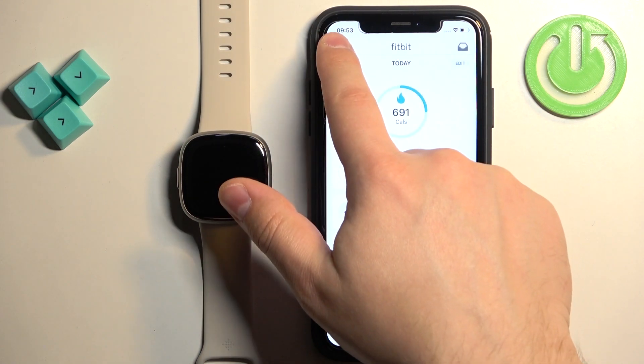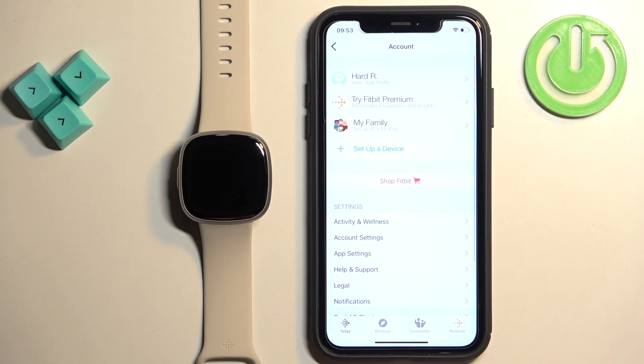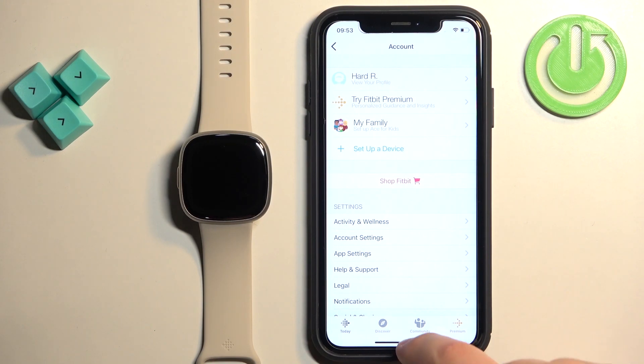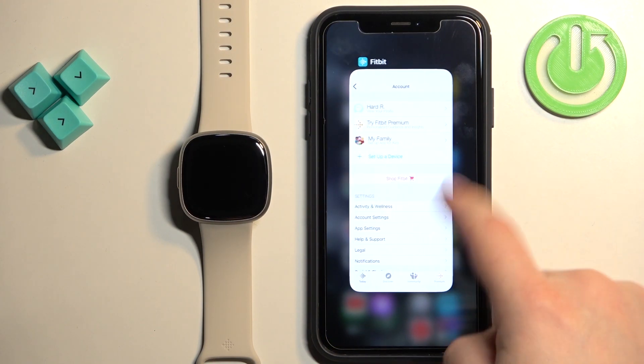Okay the watch will disappear from the list of devices on the account page as you can see. Now we can close the app.